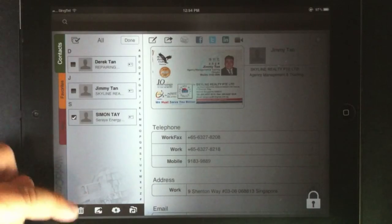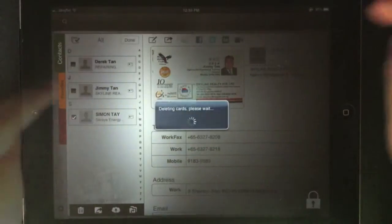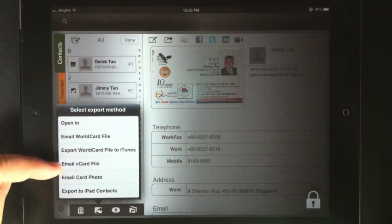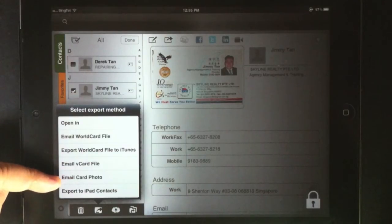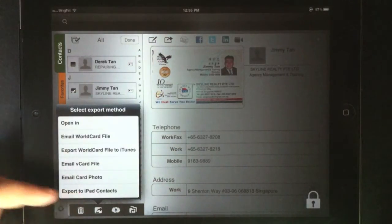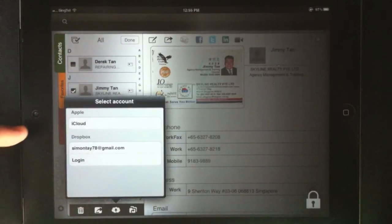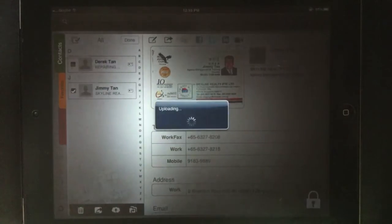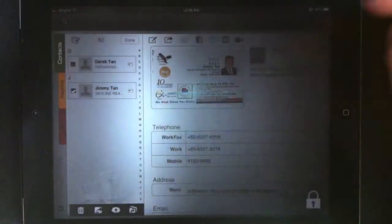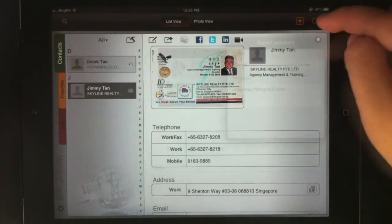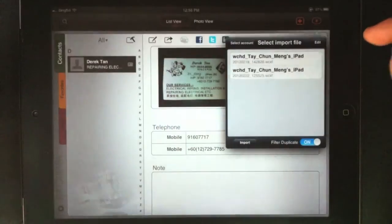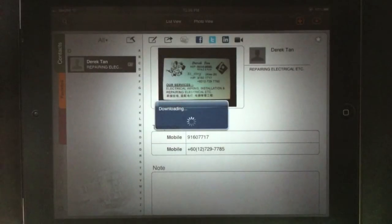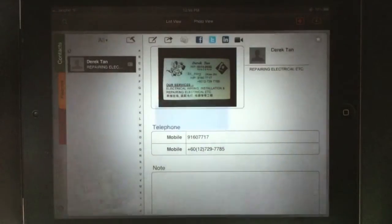You can remove contacts simply by editing the contact list, checking the checkbox, and deleting them. You can also export or email the vCard contact information, send the photograph, and export to your iPad contacts. You can send to iCloud or Dropbox cloud services, and of course you can also import from those cloud services as well — simply by selecting iCloud on the top right side, selecting the appropriate contact, and importing it into the WorldCard HD application.